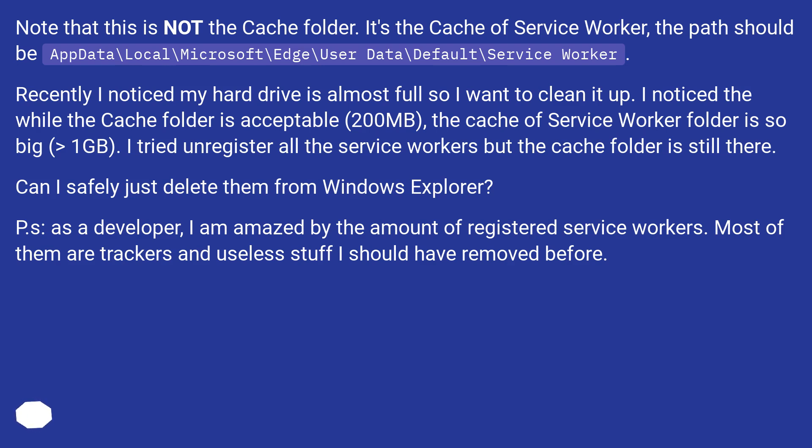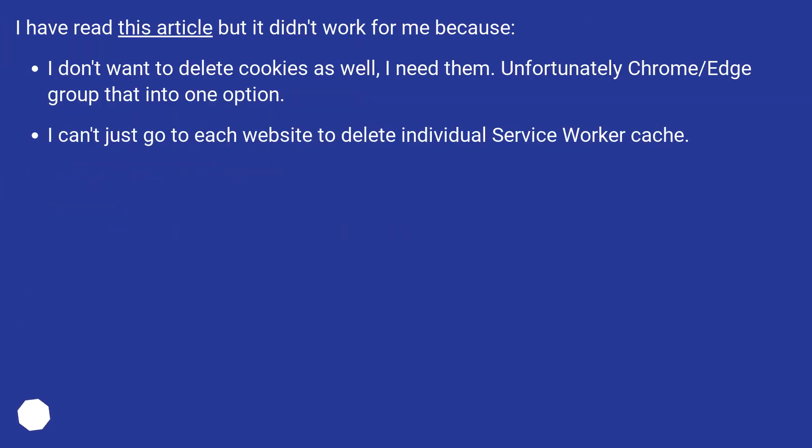P.S., as a developer, I am amazed by the amount of registered service workers. Most of them are trackers and useless stuff I should have removed before. I have read this article but it didn't work for me because I don't want to delete cookies as well, I need them. Unfortunately Chrome/Edge grouped that into one option. I can't just go to each website to delete individual service worker cache.